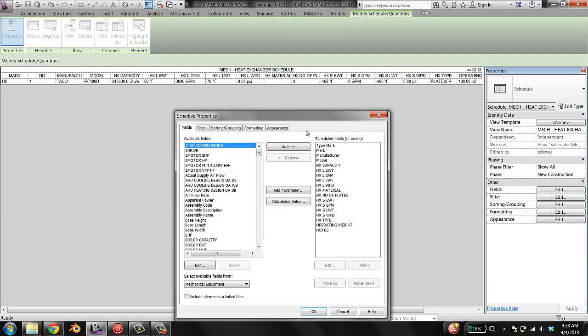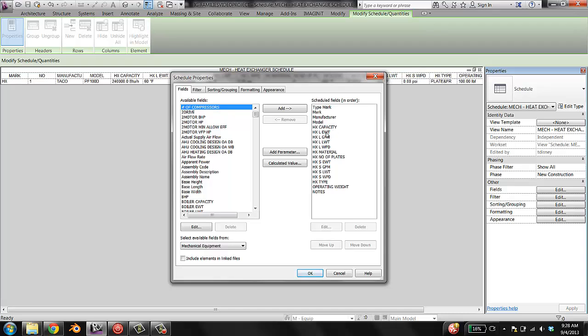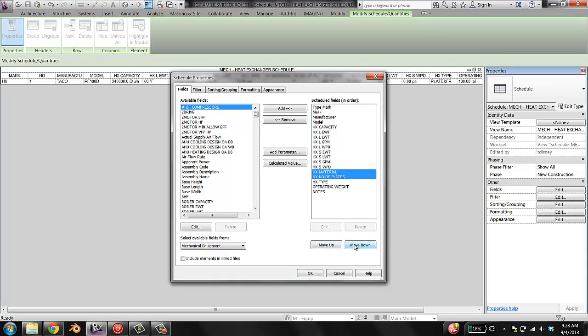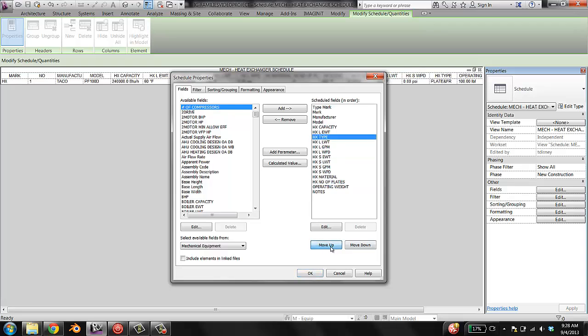So go back to the fields. And we would actually like the, for example, the temperatures to be next to each other, right? So I'm going to select the leaving water temperature and move it up next to the entering water temperature on the load side. And I'm going to do the same on the supply side. And that GPM water, GPM water pressure drop, right? And I'm also going to select my heat exchanger material and number plates. And I'm going to move them down to the end after the load and supply side information. And I'm going to take the heat exchanger type and move it up right before the capacity. So that's the order of parameters I want.